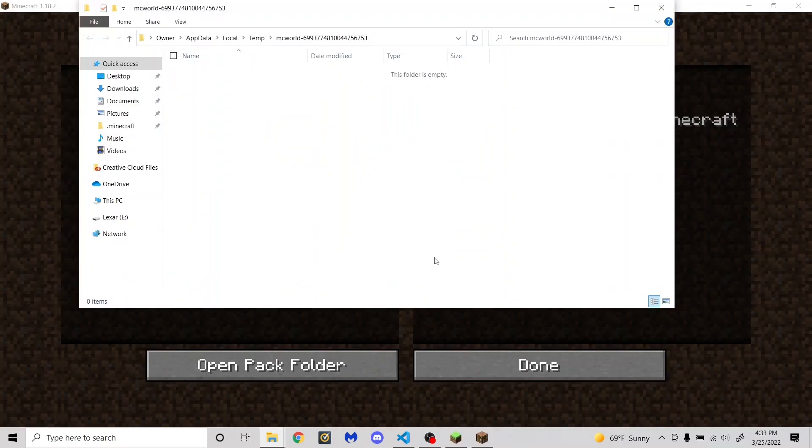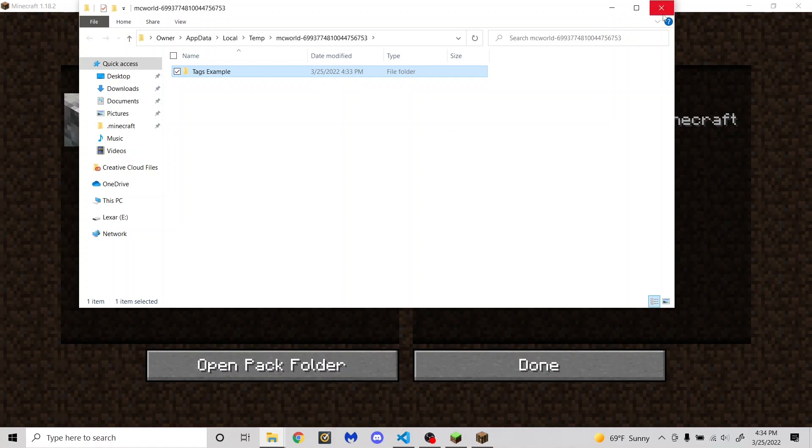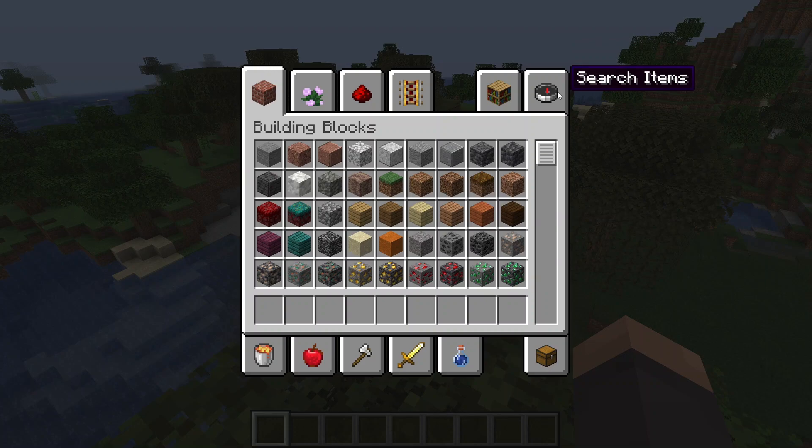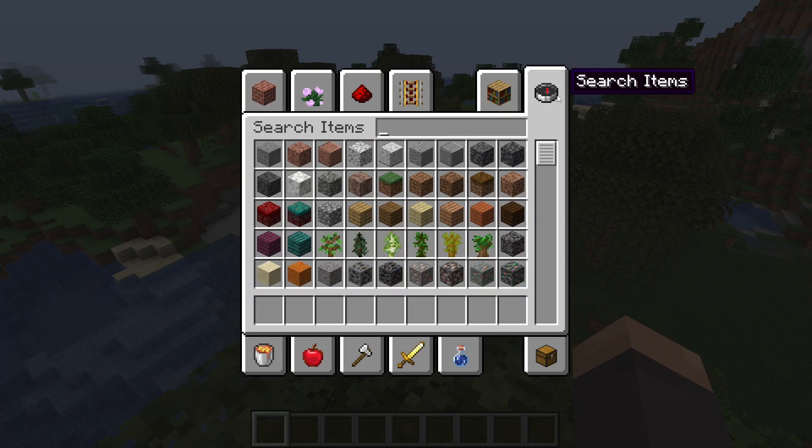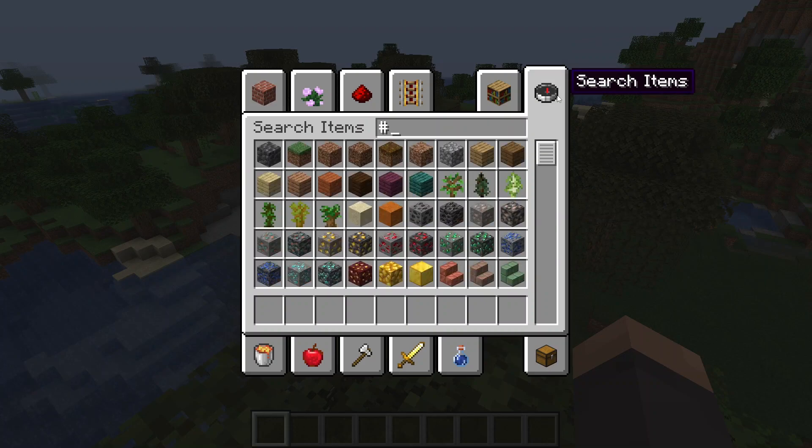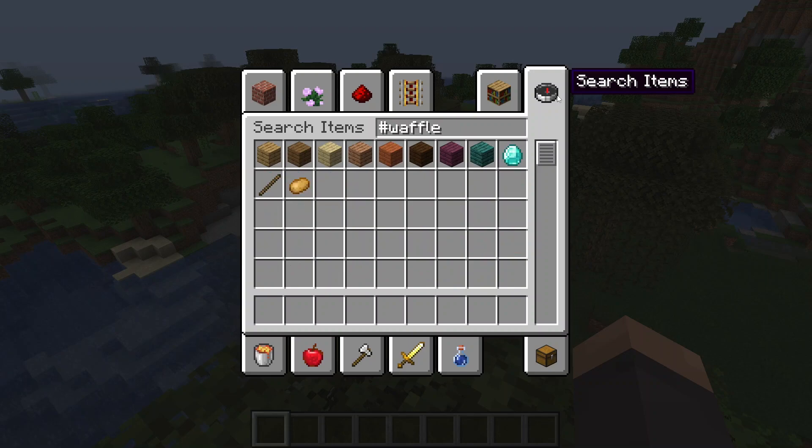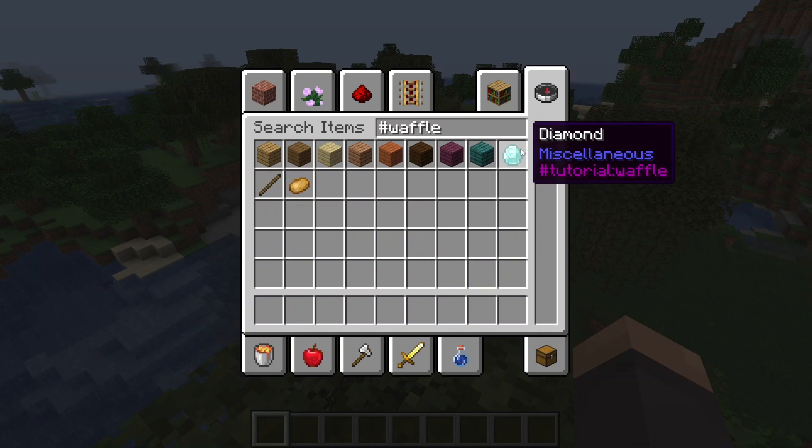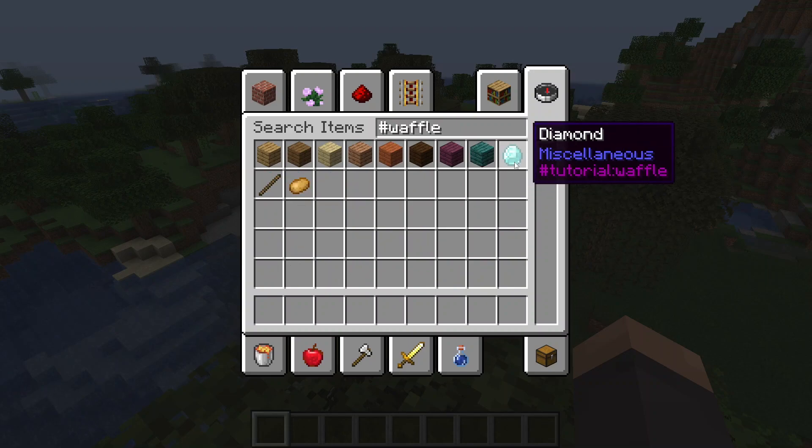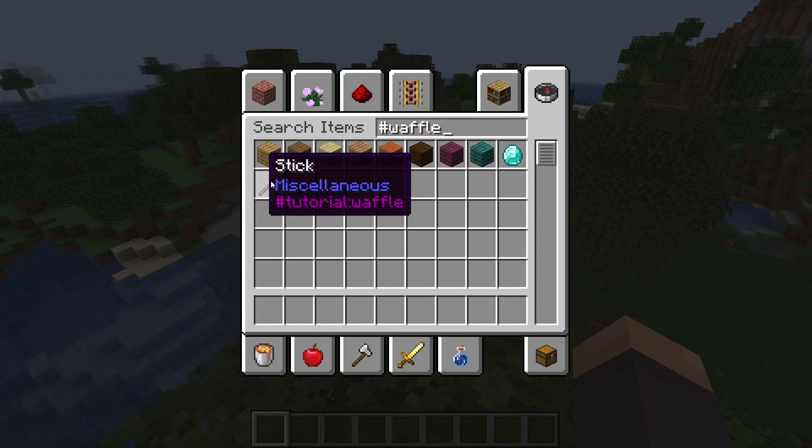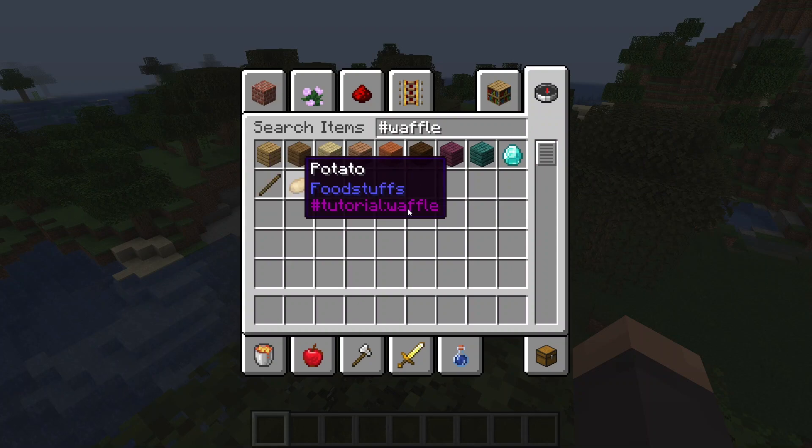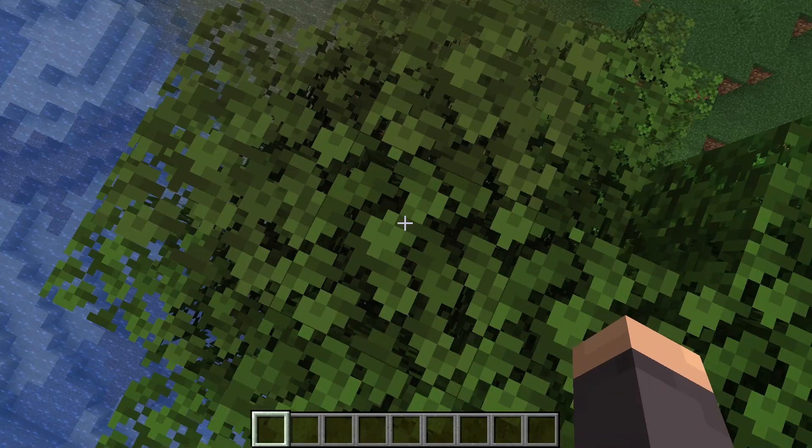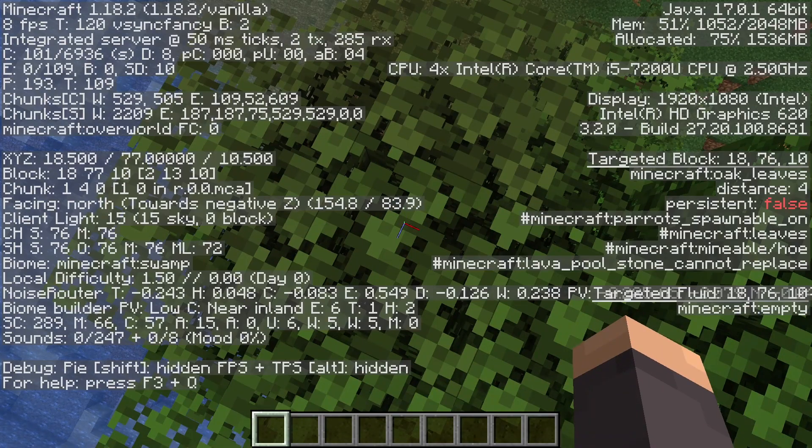So I've opened up the datapack folder for this world, and I'm going to paste the one I made in. Then click it over here to enable it. Okay, with the world loaded up, if I go to search items, and I type hashtag waffle, you will see it has all of the wood planks, and diamonds, and a stick, and a potato.